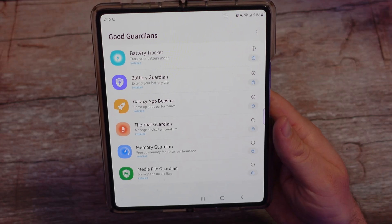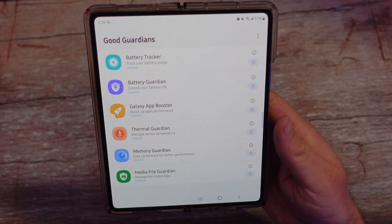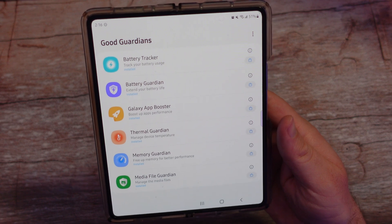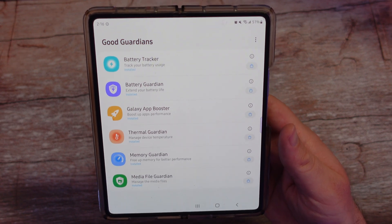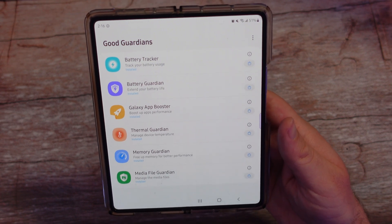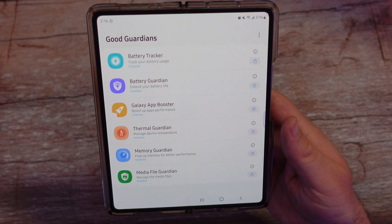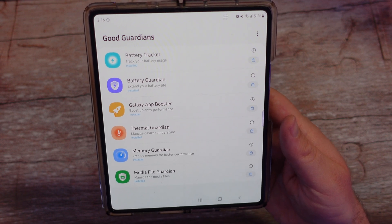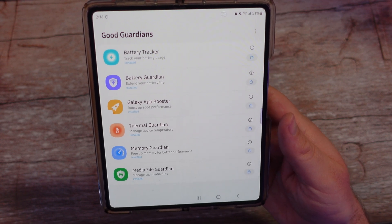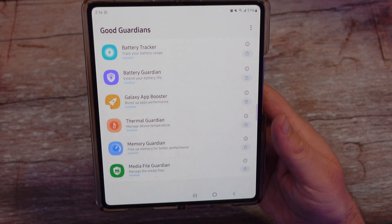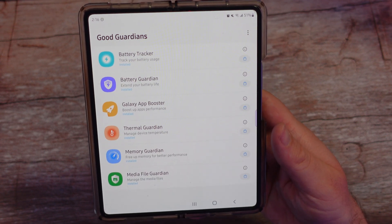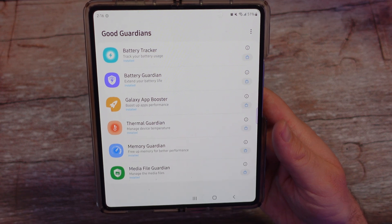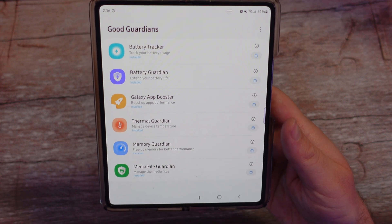There you guys go — that is the GoodGuardians app. Kind of interesting, a ton of extra stuff built into the Samsung software that you can come in here and change. So there you guys go. Have a great day. We'll see you down the road. Peace.